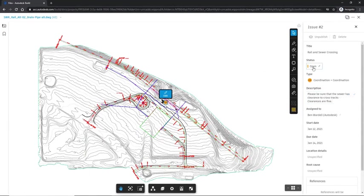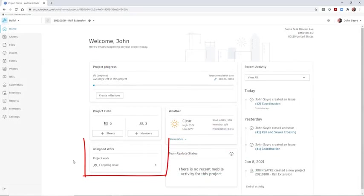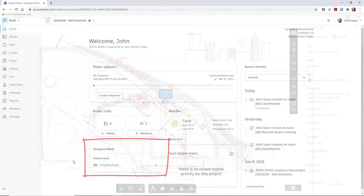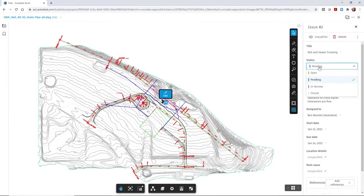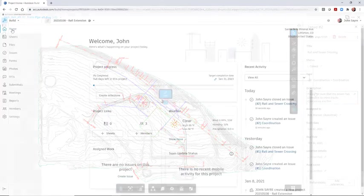After correcting the issue, the status is changed and the issue is reassigned. By closing the issue, the issue life cycle is completed.